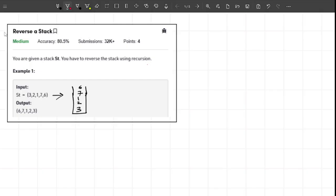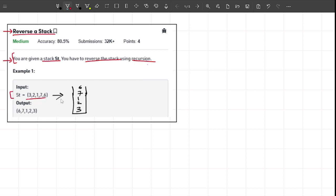Hello guys, welcome to another interesting video. This particular video is about the problem 'Reverse a Stack'. The problem statement is quite simple: you are given a stack st and you have to reverse the stack using recursion. One example is given here - we are given a particular stack following the array representation, and when we reverse this stack, this is the output that we will get.